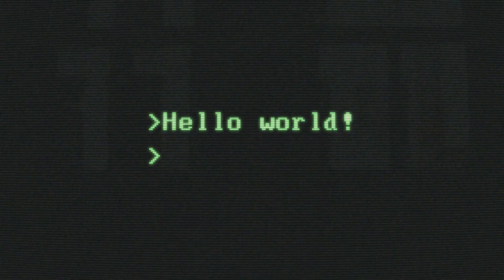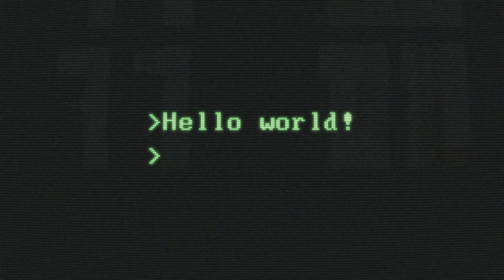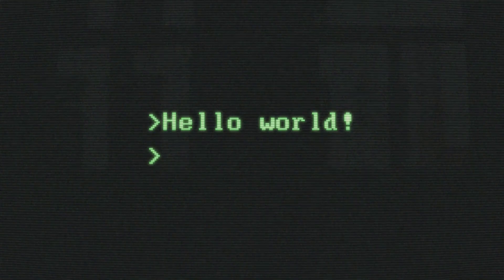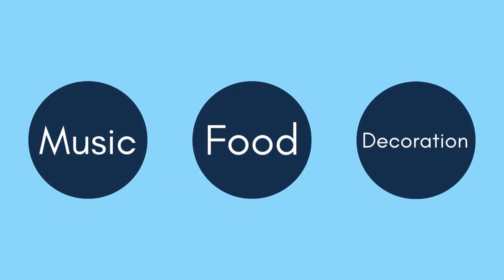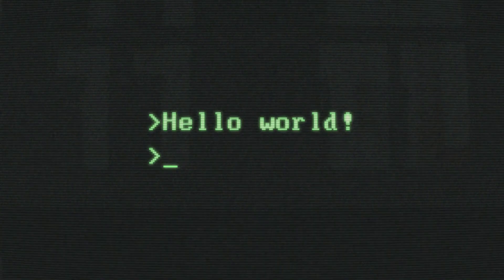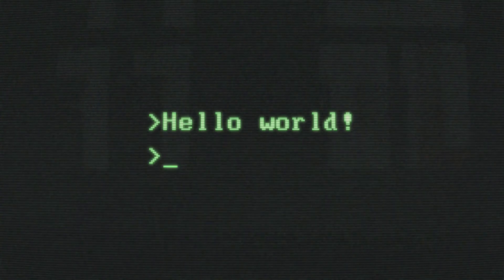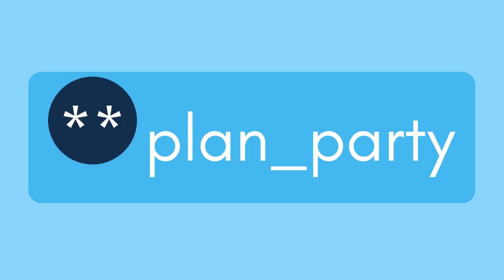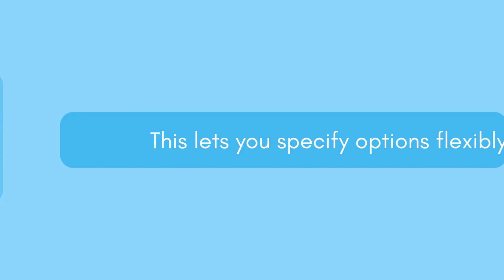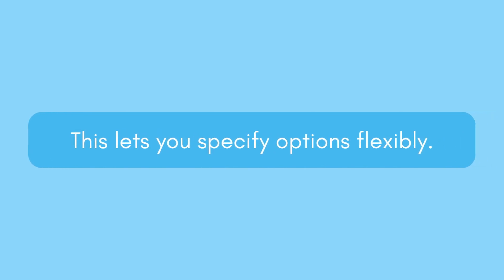Think of it as planning a party with options. You want to set various parameters like music, food, and decorations, but some might change. You create a dictionary with two asterisks, like this. This lets you specify options flexibly.